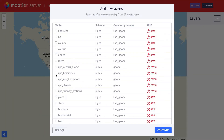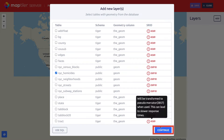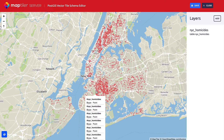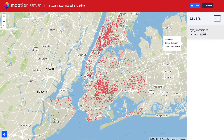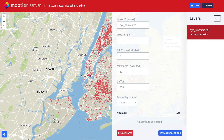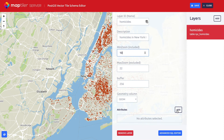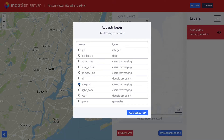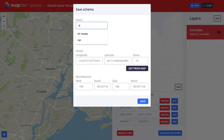All the layers in the database with geometry columns are listed. Select the ones you want to serve through MapTiler Server and press Continue. You will now see a preview of your layers. By clicking on the layer name on the right side of the screen, you can edit the tile properties — you can change the name, set the minimum and maximum zoom levels, or even add attributes. Click Save and give the connection a name.